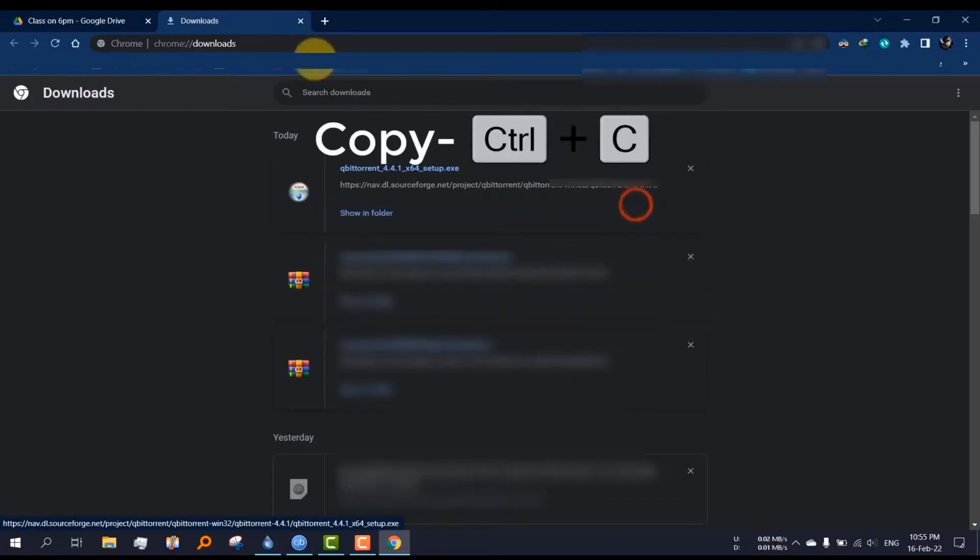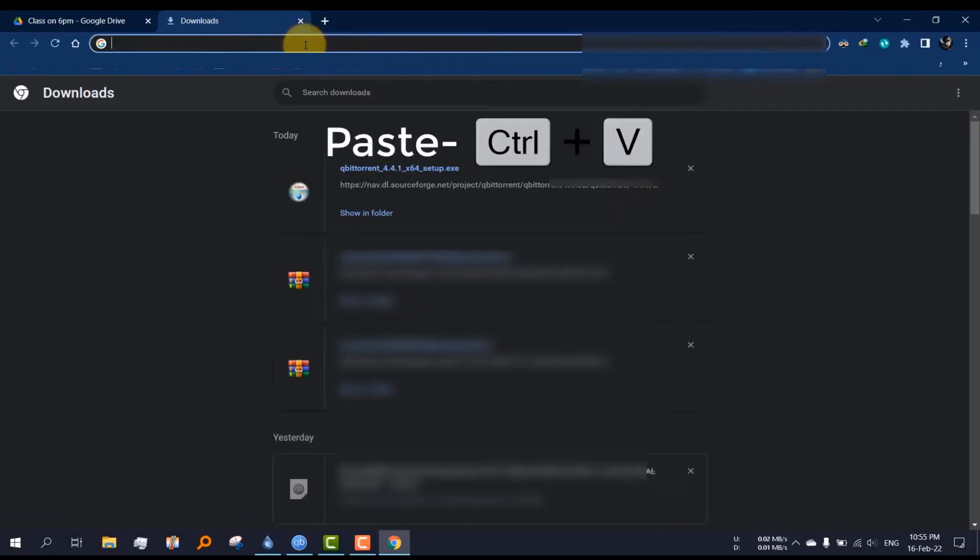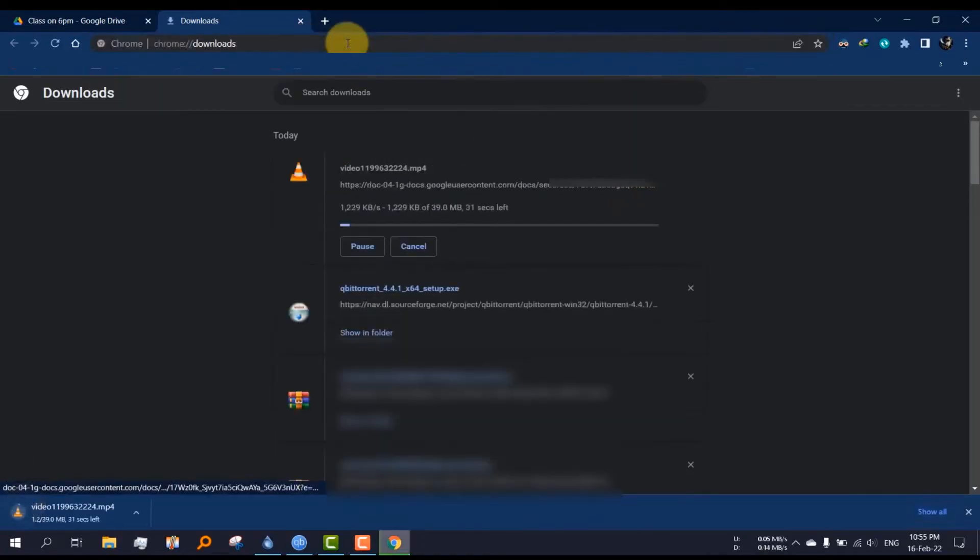Now close the window, clear the address bar and paste the address using Ctrl+V, then press enter.